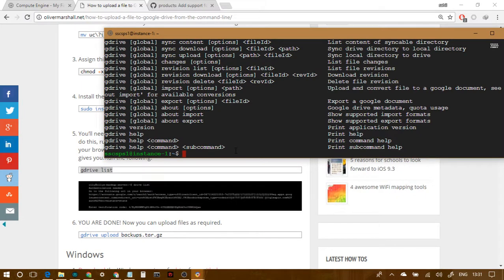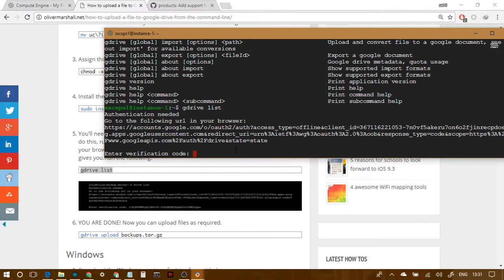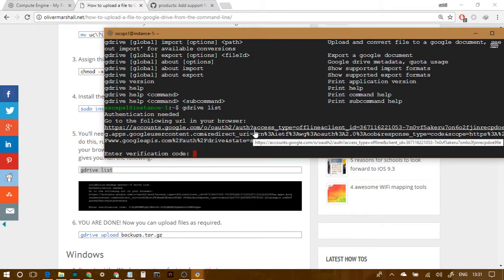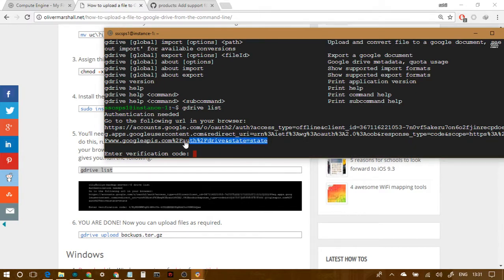So, to link it to your account, so it is not linked right now, so we have to link it. So we can just do gdrive list. And what we are trying to do is, take a look at our files already present in our Google Drive account.